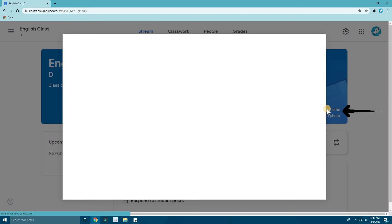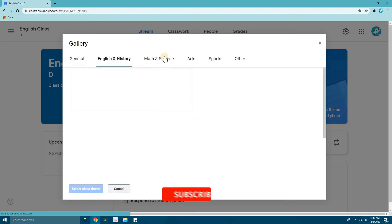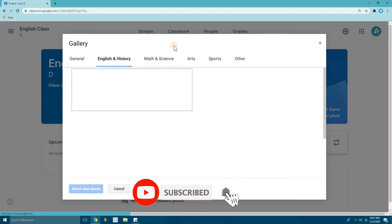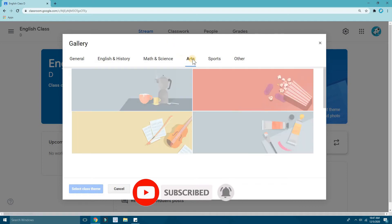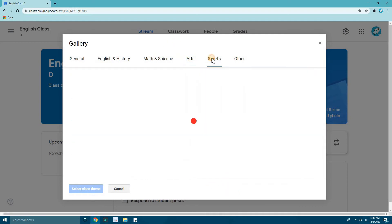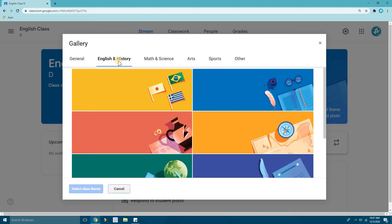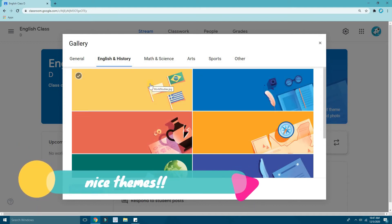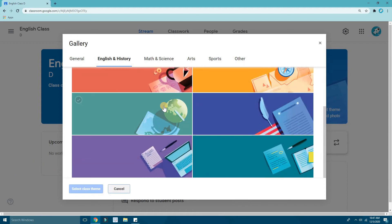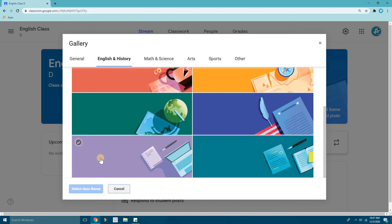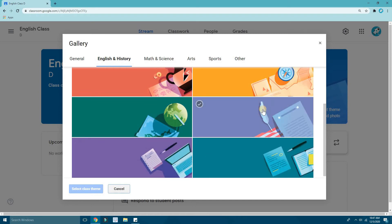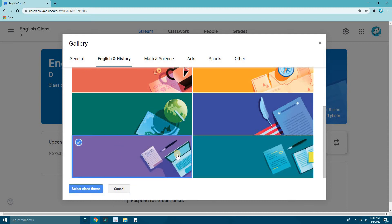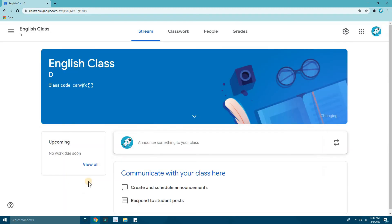If you don't like the auto-chosen theme, you can click 'Select Theme' over here. You can choose English and History, or if it's a math class you can pick Math and Science, or Arts, Sports, and more. I'm going to English — here you can see World History, World Studies, Social Studies, Geography, US History, Language Arts and Writing.